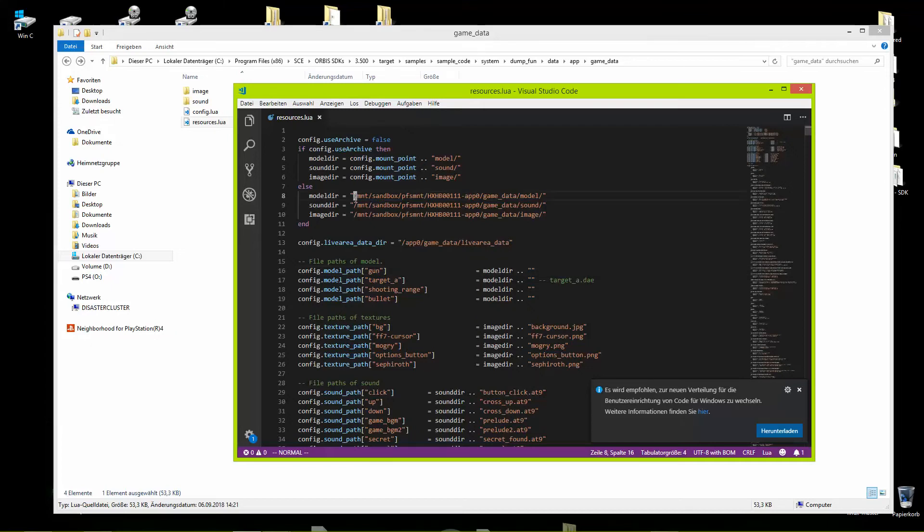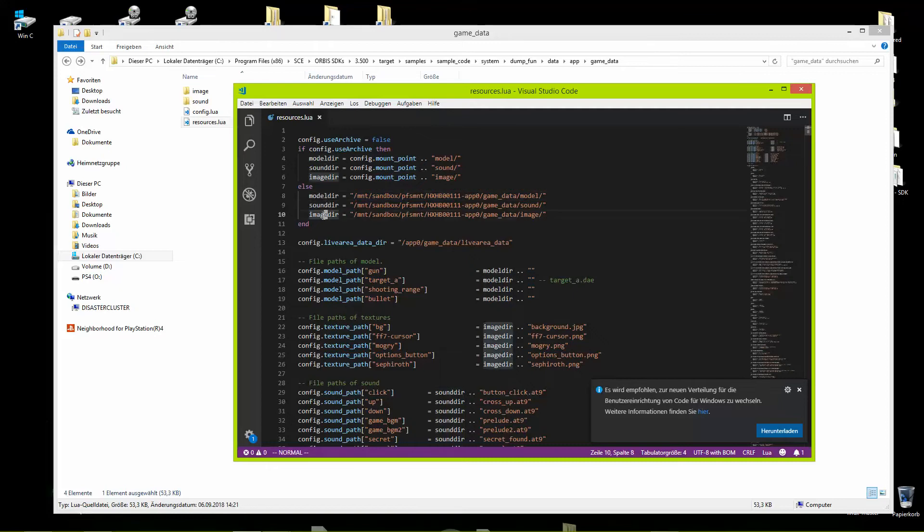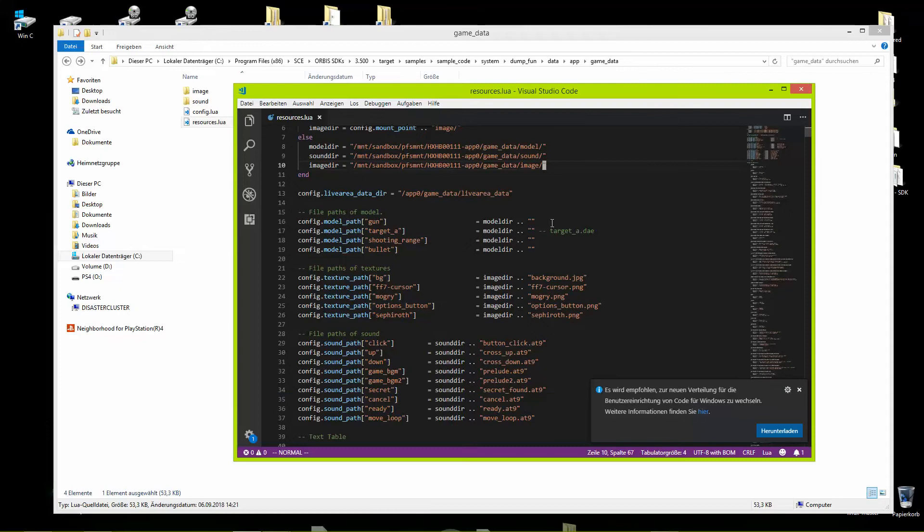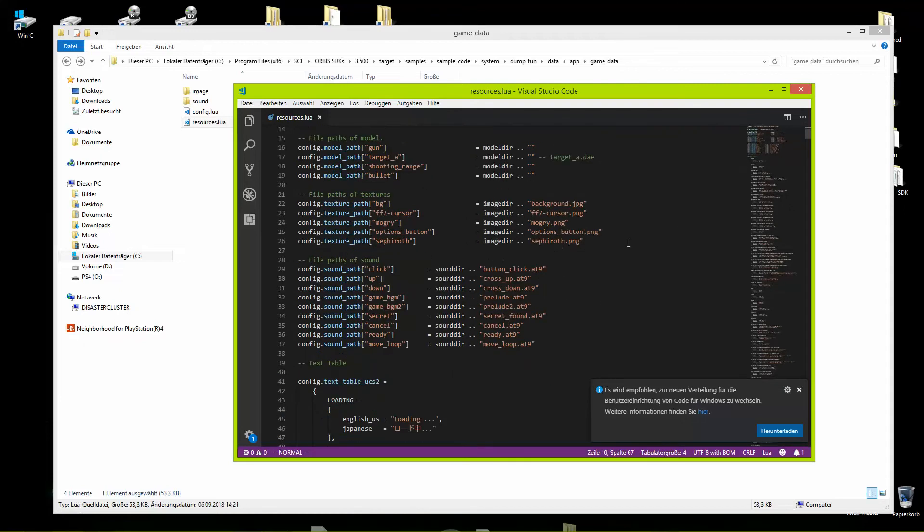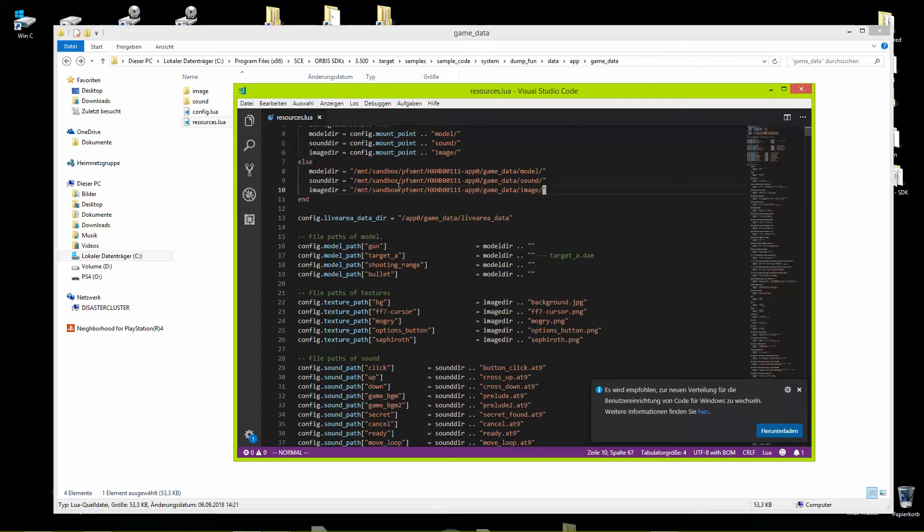And here again you need to set absolute path to your model, sound, and image folders. Uninteresting, it's still in from sample game. On file paths add then the name of your textures and sound files just like here.